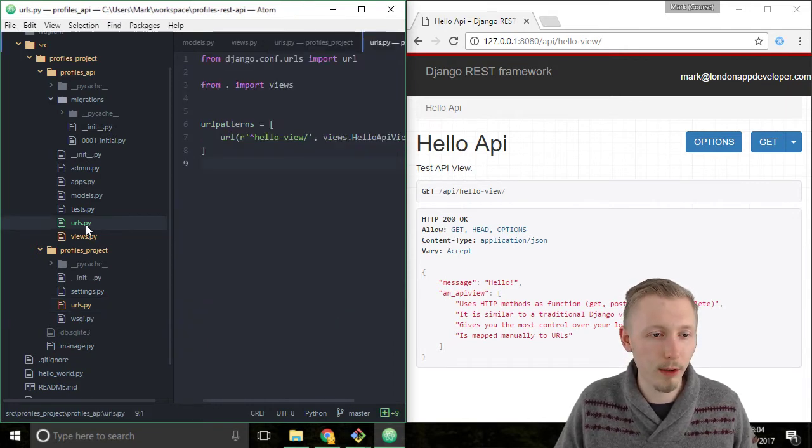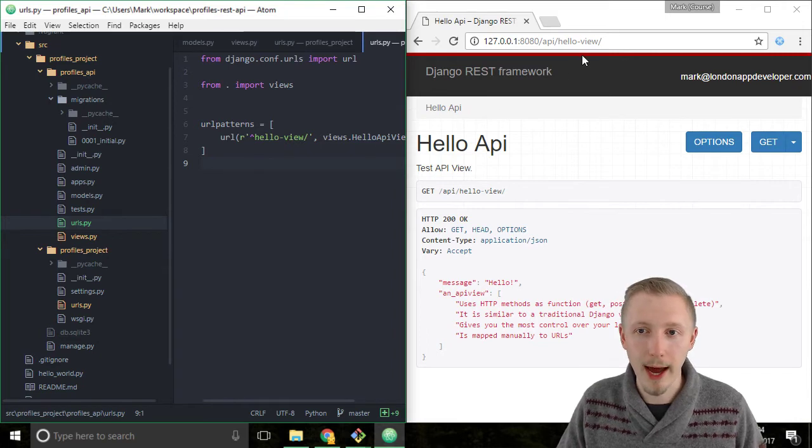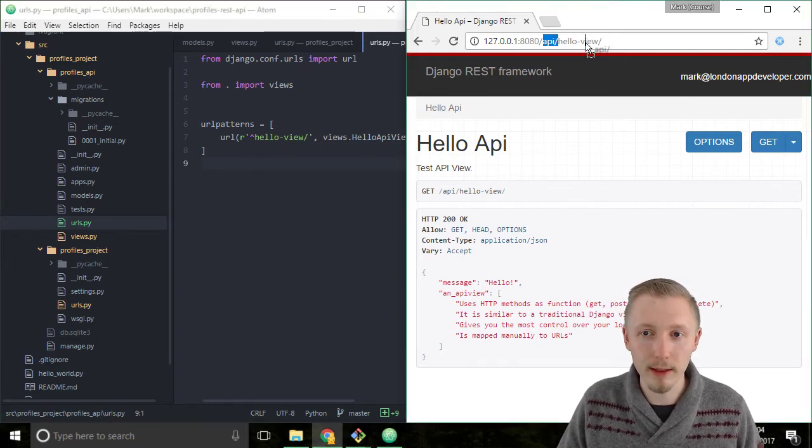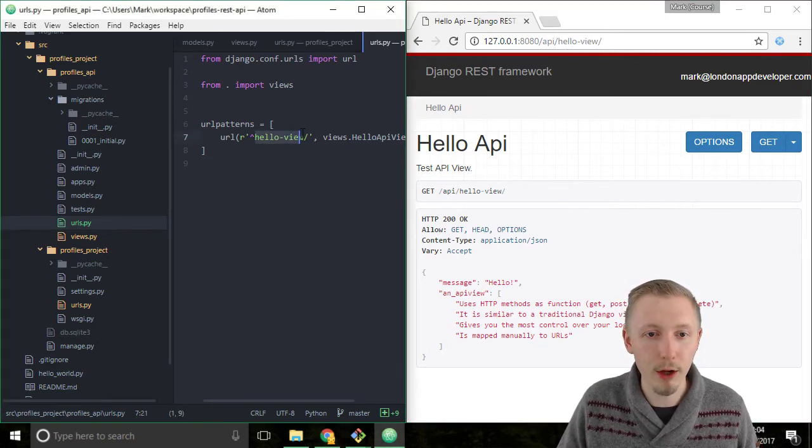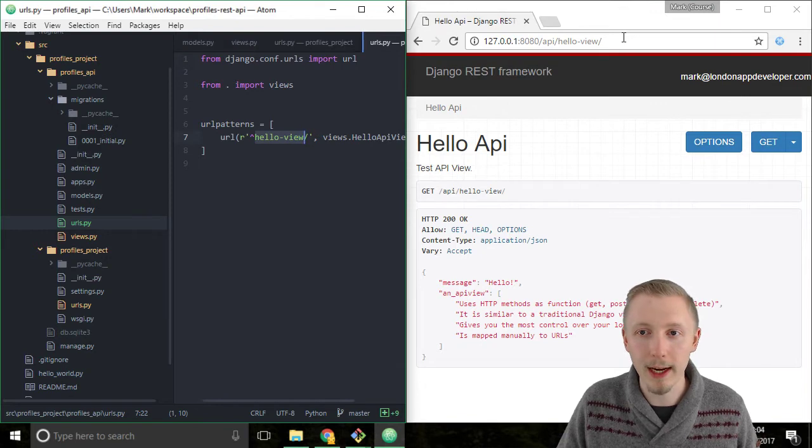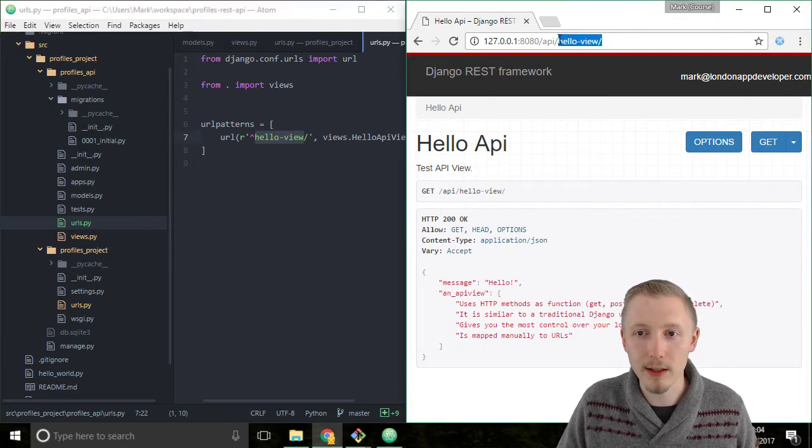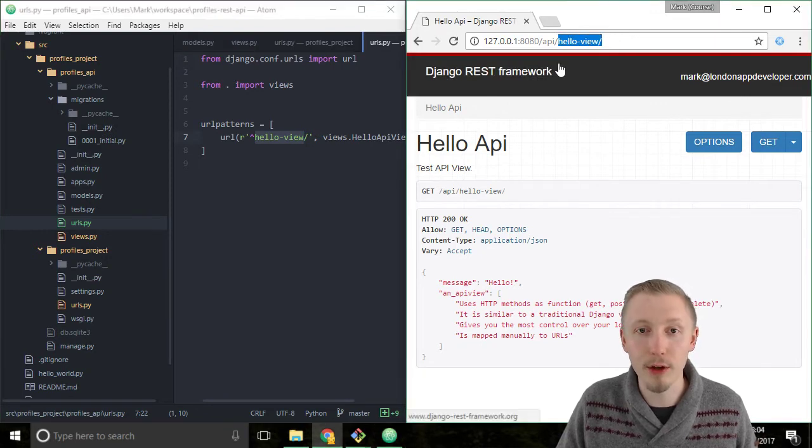So it went to the URLs file of the profiles_api and it saw that there's a part of the URL called hello-view and it matched this to the hello-view in our URL.